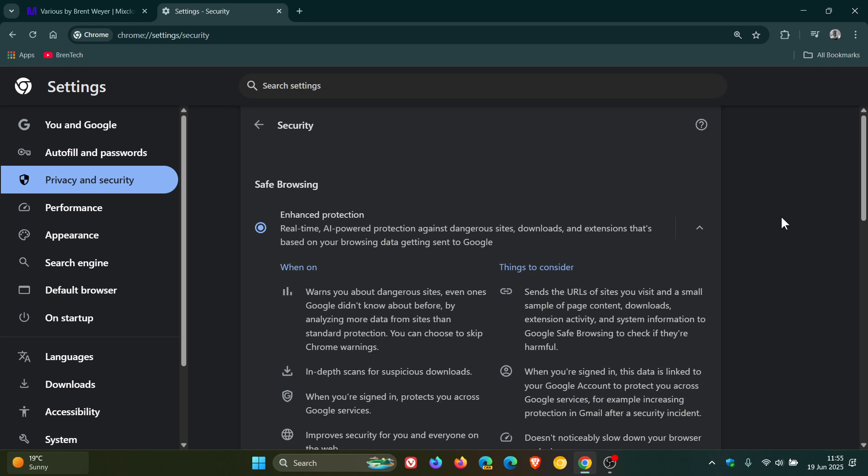And there will also be new AI-powered features to help identify and prevent online scams. And I have posted on that previously. So enhanced protection is getting quite a nice improvement with version 138.